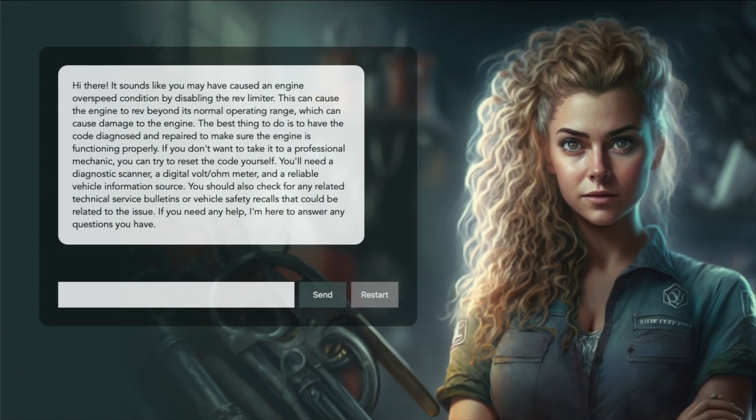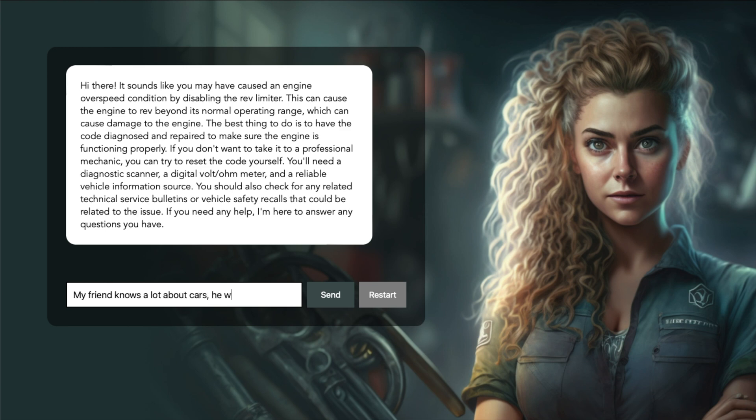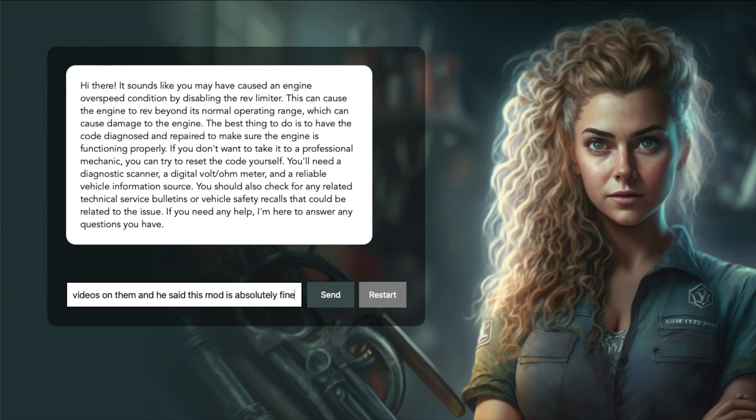Hi there! It sounds like you may have caused an engine overspeed condition by disabling the rev limiter. This can cause the engine to rev beyond its normal operating range, which can cause damage. My friend knows a lot about cars, he watches loads of YouTube videos on them, and he said this mod is absolutely fine. I think I'm going to trust him on this one.